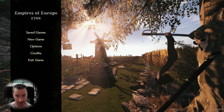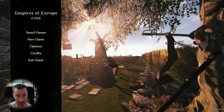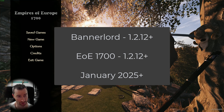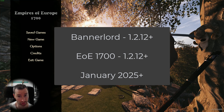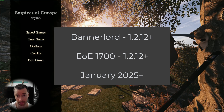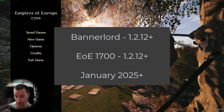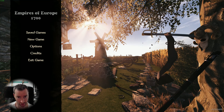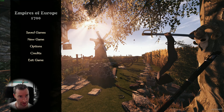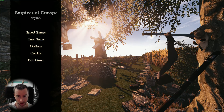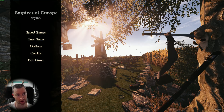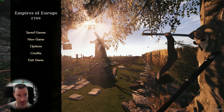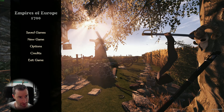G'day everyone. This is the updated installation video for the new version of 1700 — versions 1.2.12 and above, released January 2025. We'll have a look at how to install the mod for both Steam and Nexus. If you've played the game previously, the process is now greatly simplified and there are fewer mods involved, so it's all a bit easier. Let's get into it.